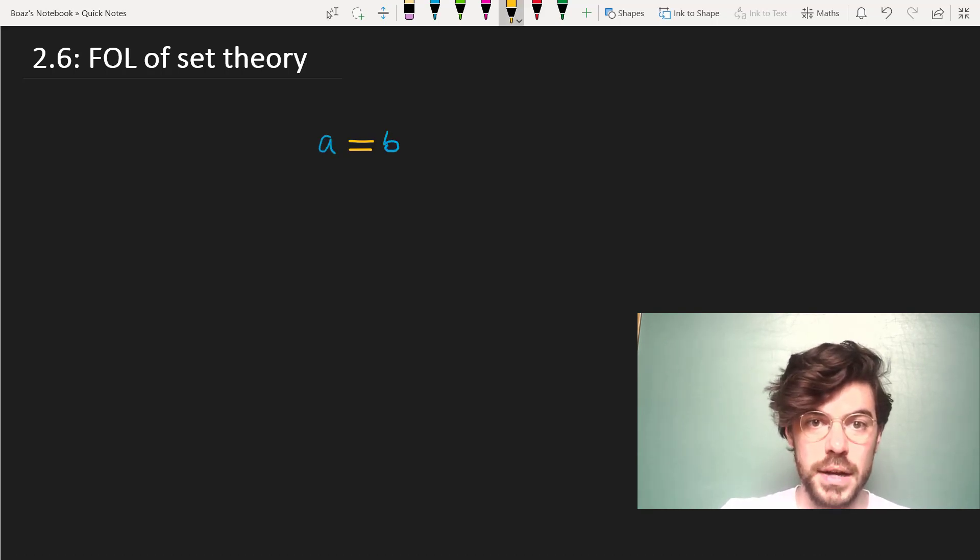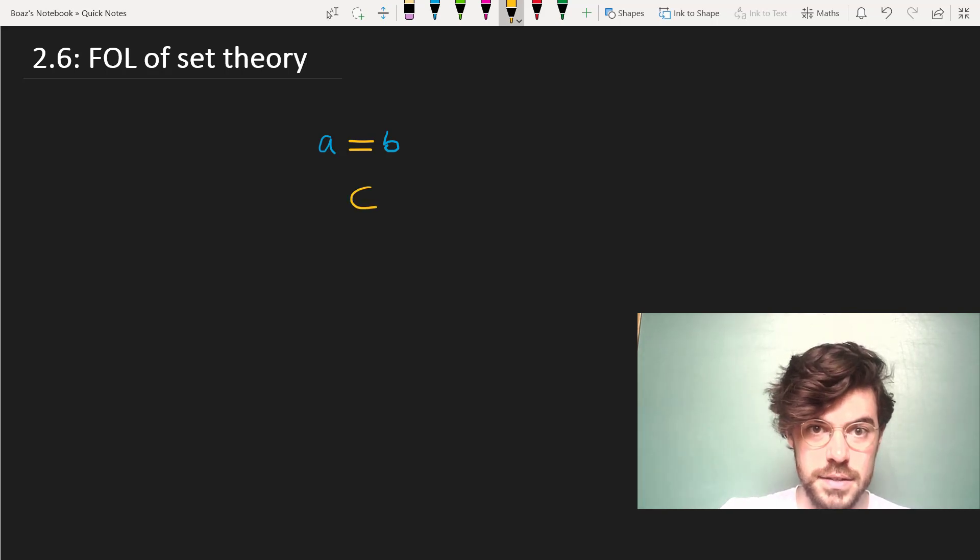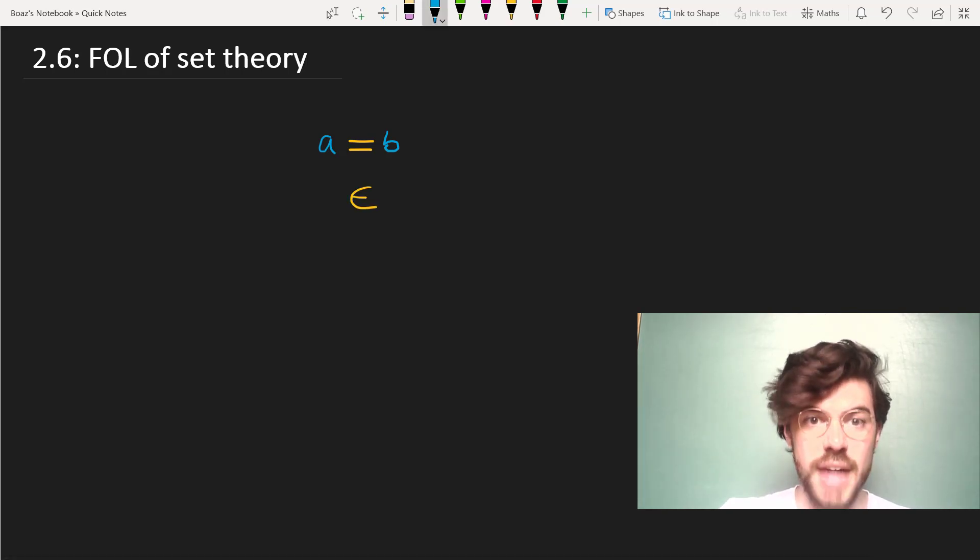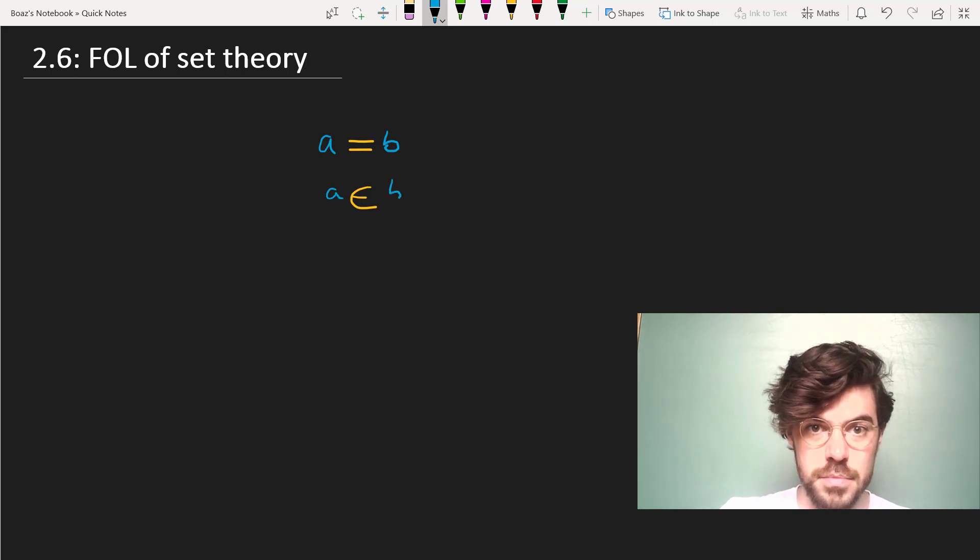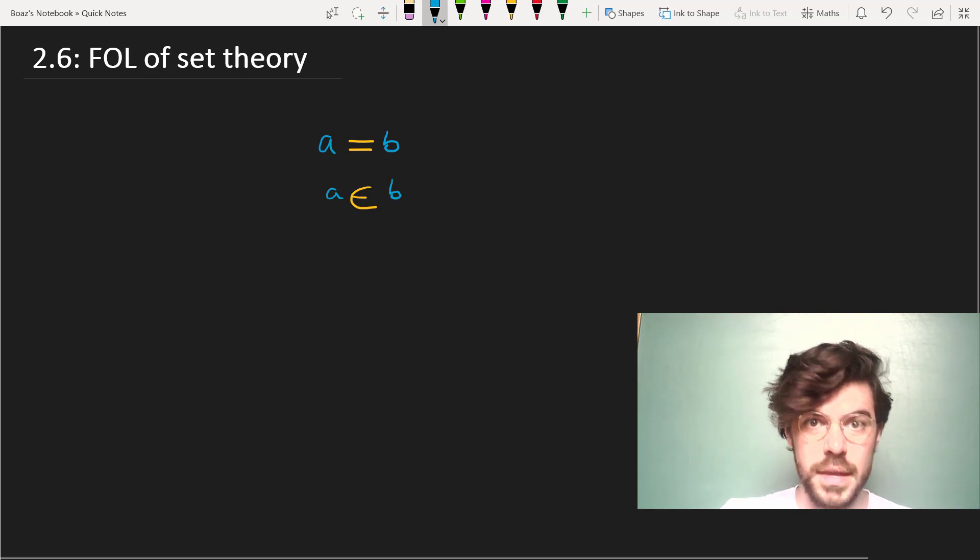The second predicate symbol it contains is this ∈, for is an element of, which tells us that a belongs to b. Now, what does it mean to belong here?